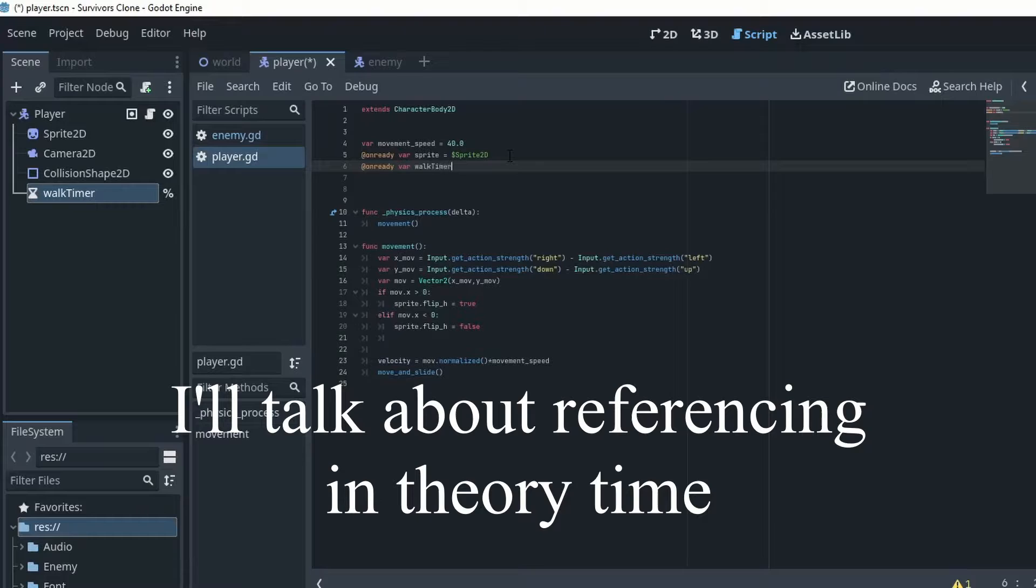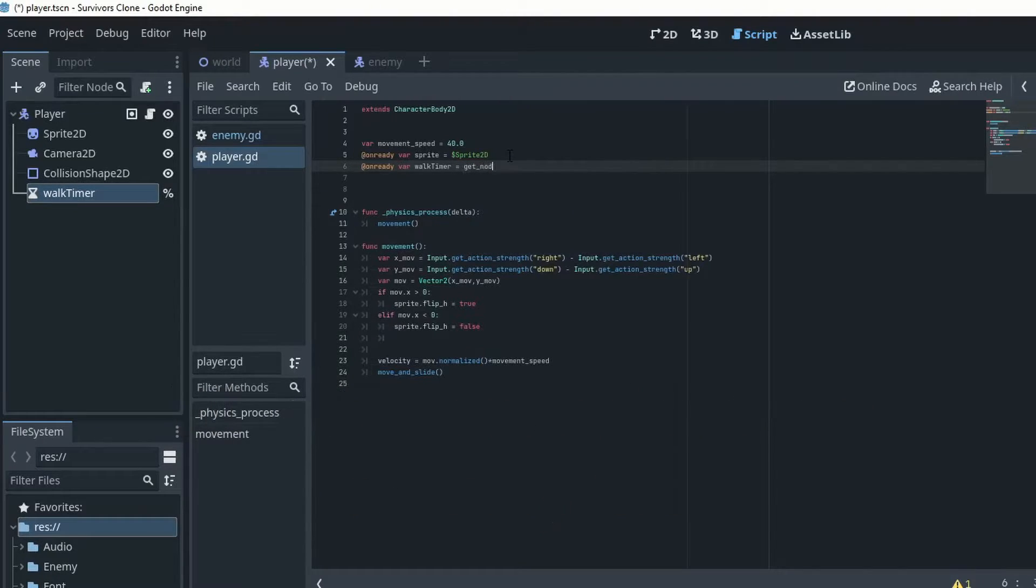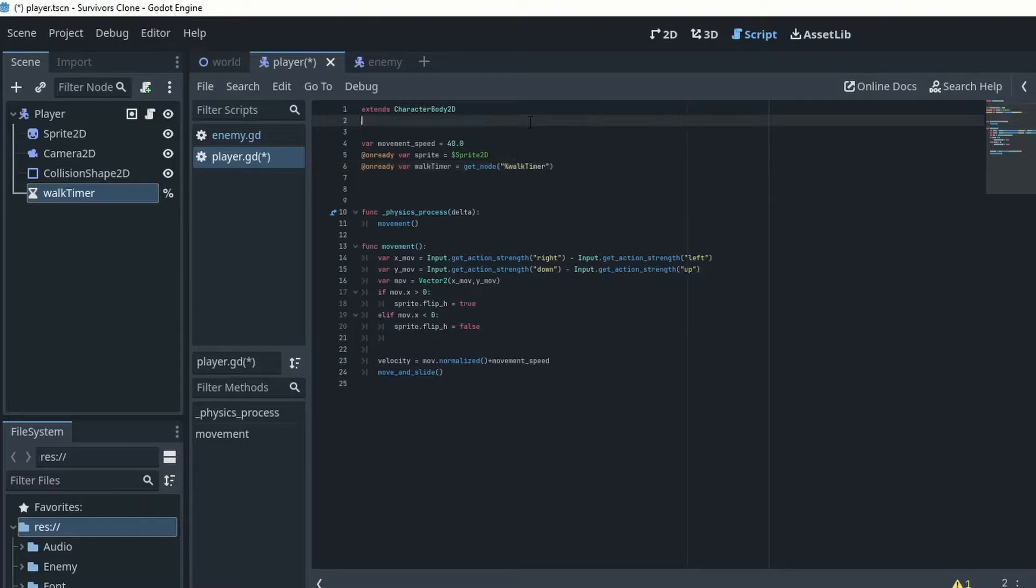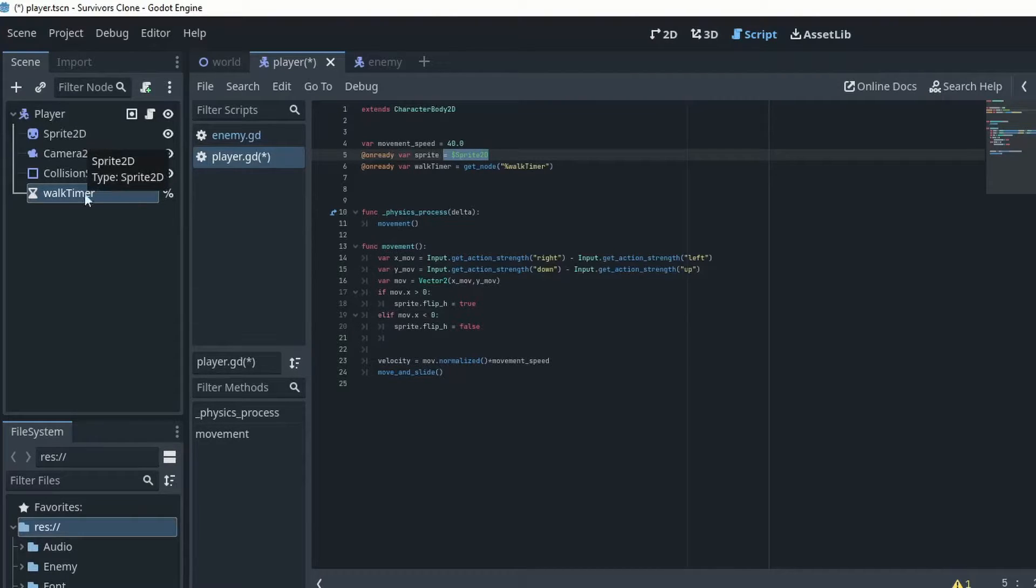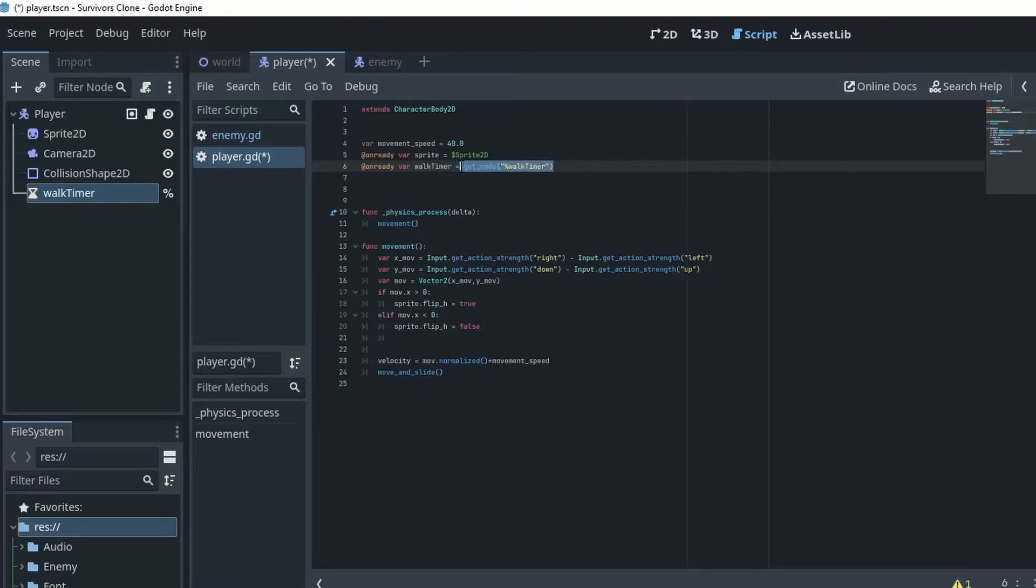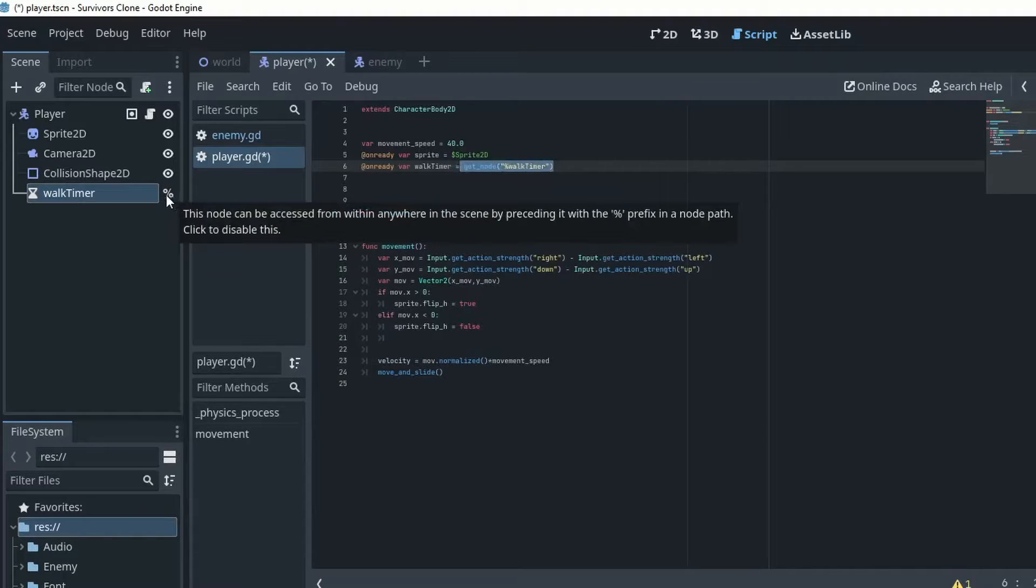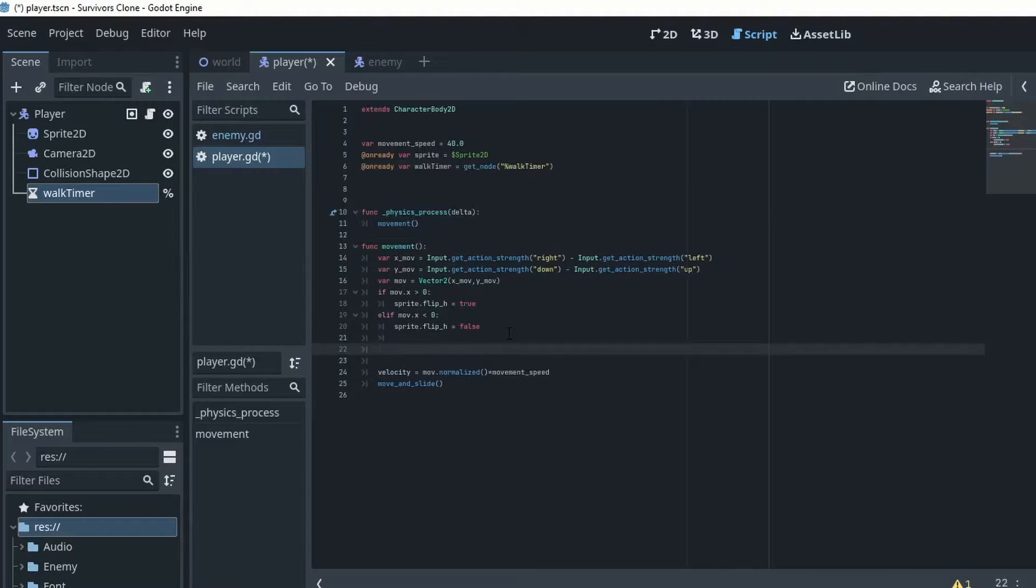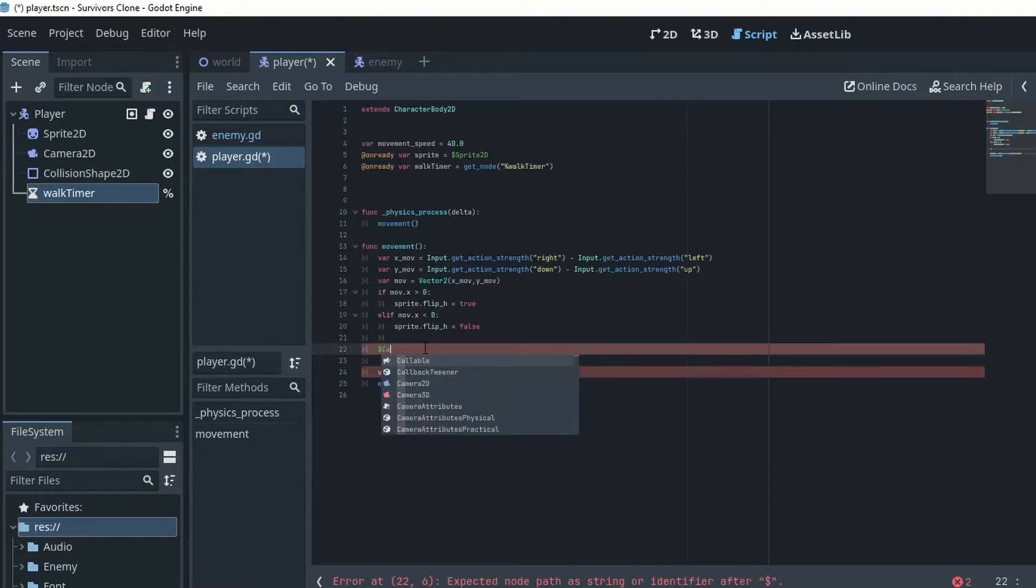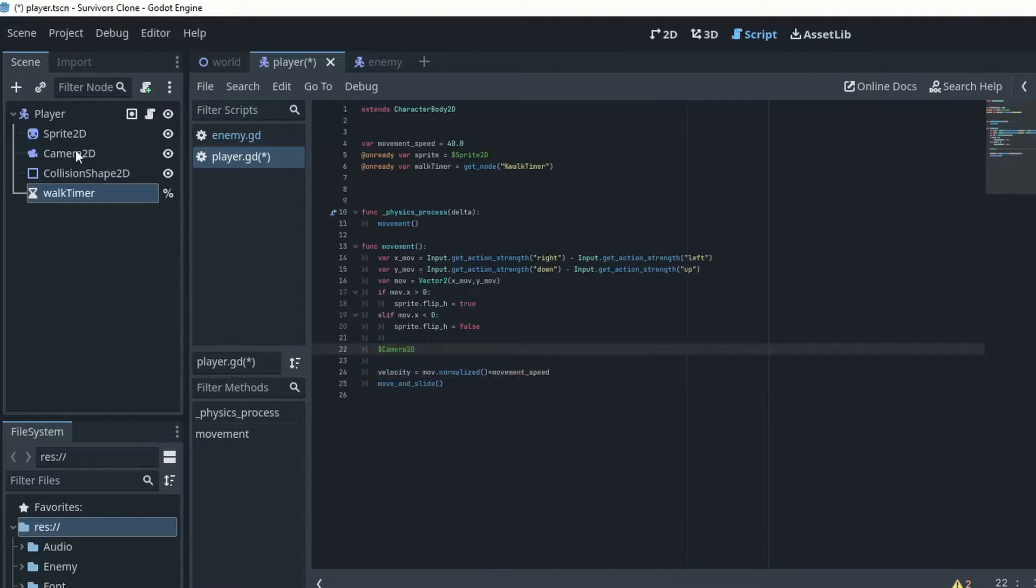So walk timer equals get node walk timer. So there's many different ways to reference your nodes. So you can do it with an on ready var, you can do it with a unique access path by doing this way, you just have to make sure that it has that percentage sign there. And then you can also do it by directly referencing it by just putting the dollar sign and doing camera 2d and this will reference the camera 2d, but we're not gonna do that.